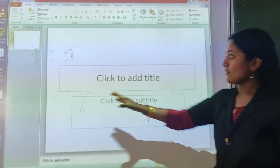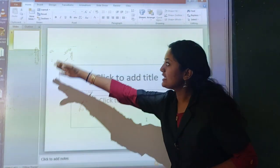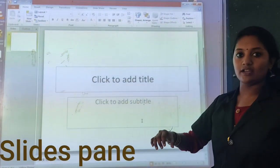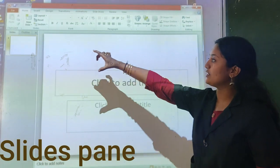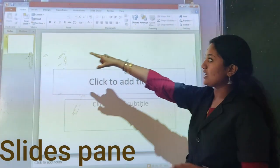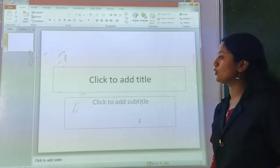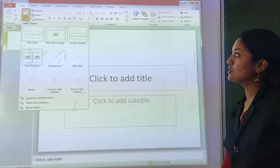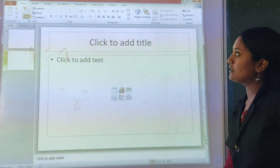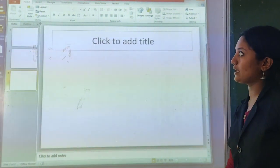And on the left side, that area is the Slide Pane. Right now we have one slide. You can see the slides displayed there — that is the Slide Pane where you can see all your slides.